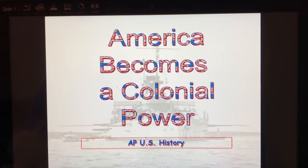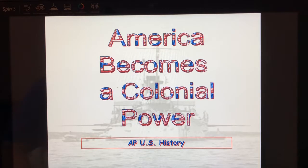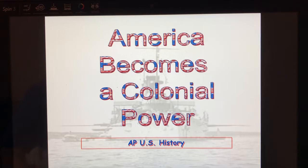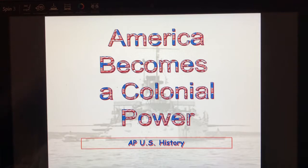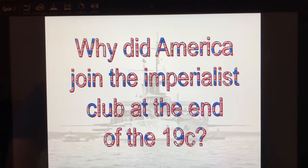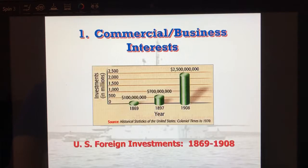I'm going to review a little bit more about imperialism because I feel like we moved through it really fast. I'm going to talk about again what were the causes of the Spanish-American War and then move through our presidents: Roosevelt, Taft, McKinley, and also Wilson, who are imperialists.